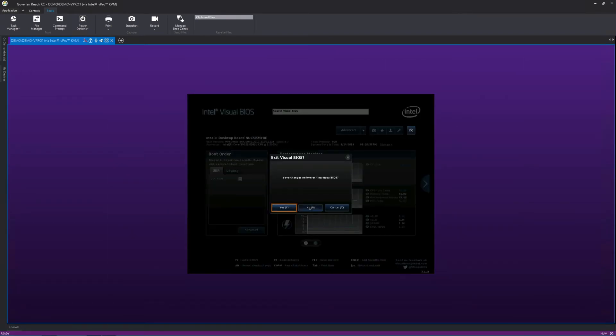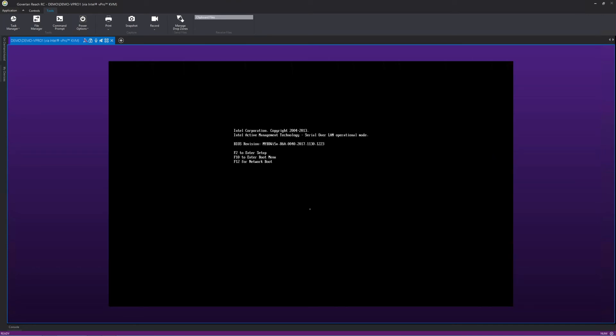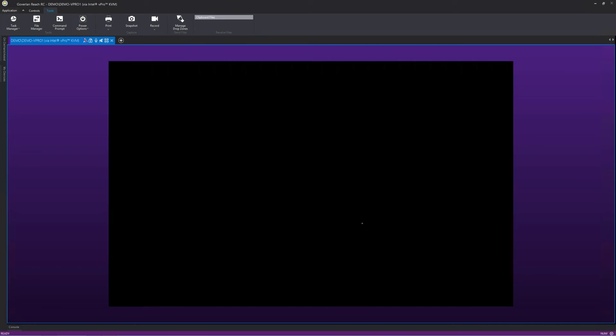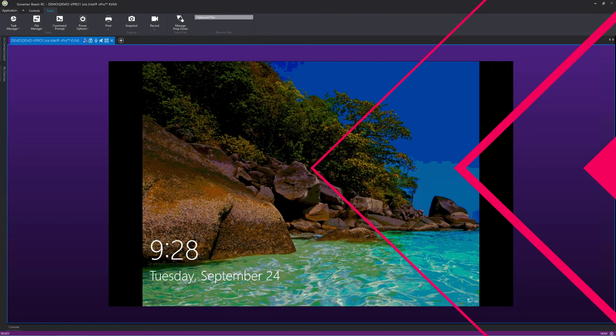Using the Intel vPro capability in Coverland is very simple and versatile. Download our free trial and test it for yourself.